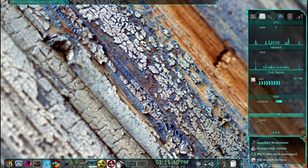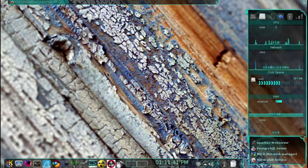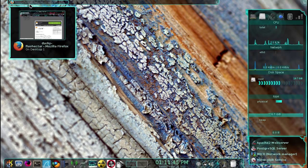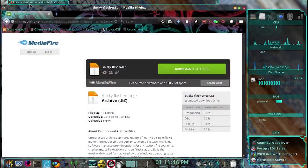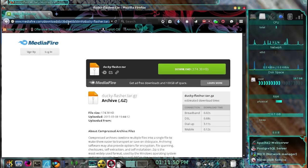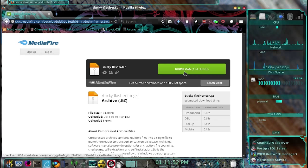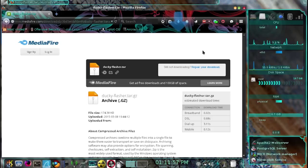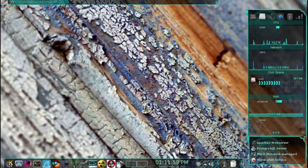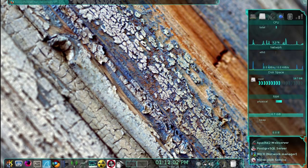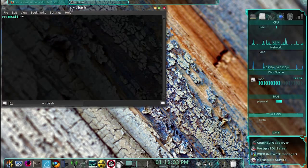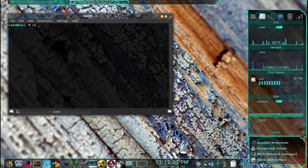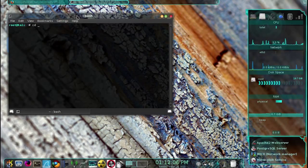The first thing you need to do is download the updated script. Open up your web browser and this link is going to be in the description. Press download, choose save, okay. Then go ahead and open up the terminal and change directory to your downloads folder.